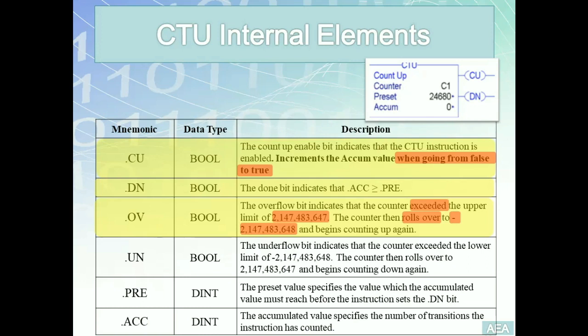Where do these numbers — two billion and negative two billion — come from? This has to do with the data type of the accumulator, which is a signed double integer. But as the objective of this tutorial is to talk about counters, I will leave the concept of double integers and data types in general to another tutorial.